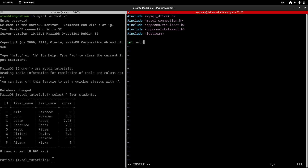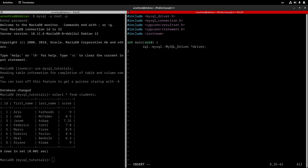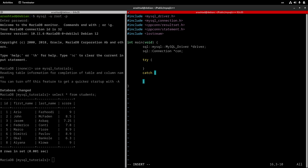Now let's create the main function by typing int main(void). Here we create a pointer for MySQL driver — mysql_driver* driver — and a pointer for connection using cppconn. Then we need to do a try-catch block, and after all, we do a return zero. Now it's time to fill the try part.